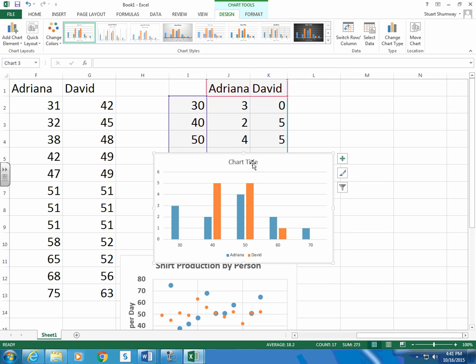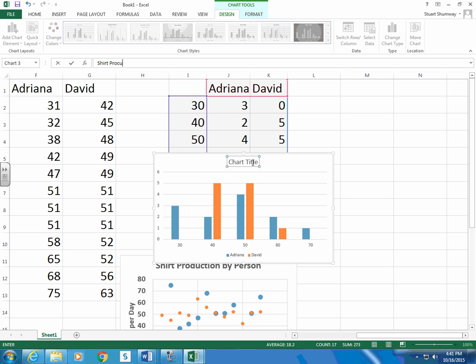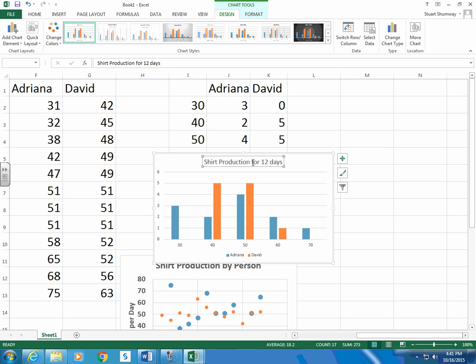I just need to add a title. Shirt production for 12 days.